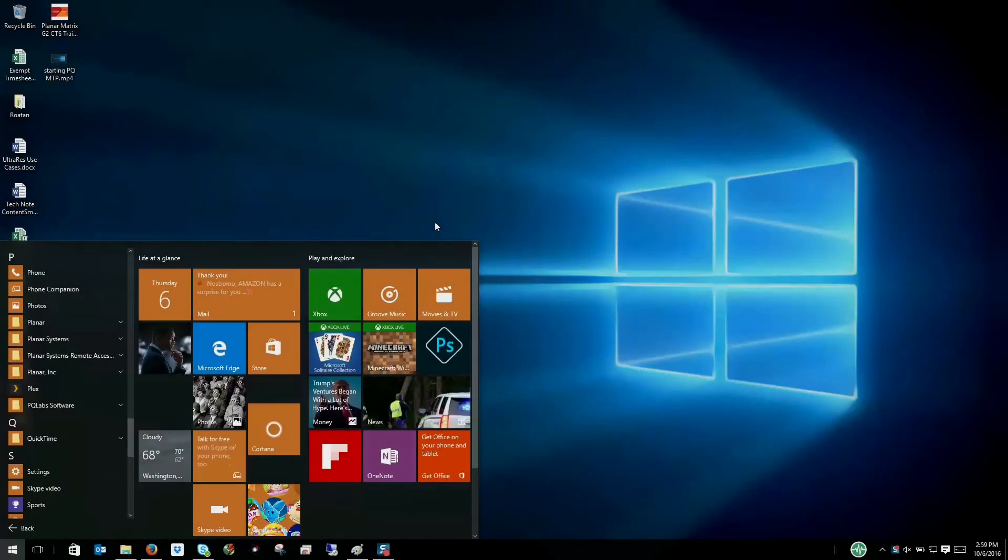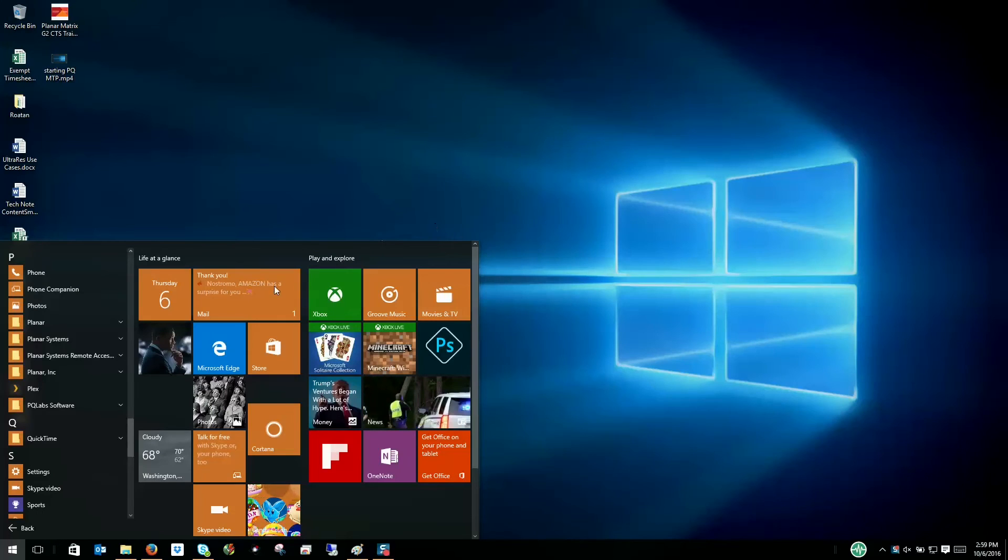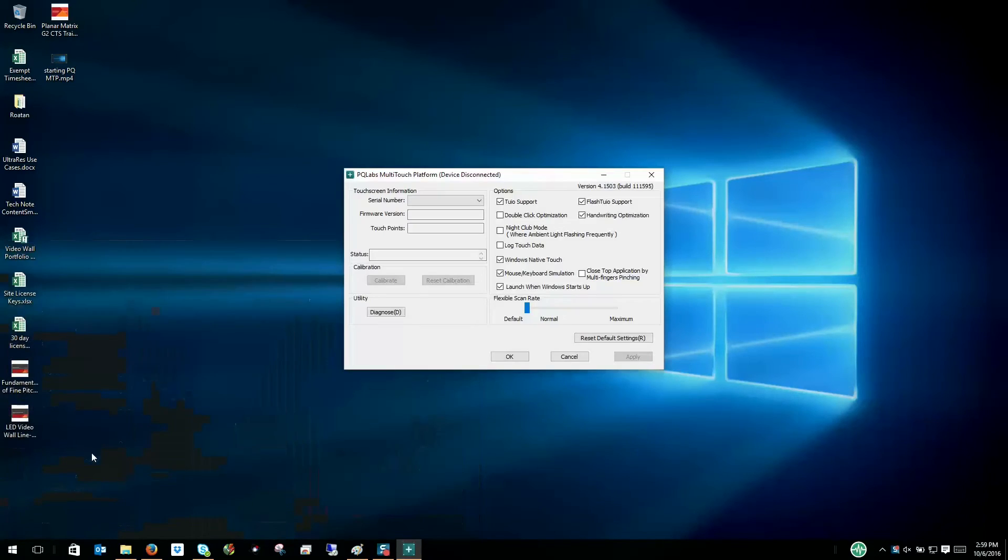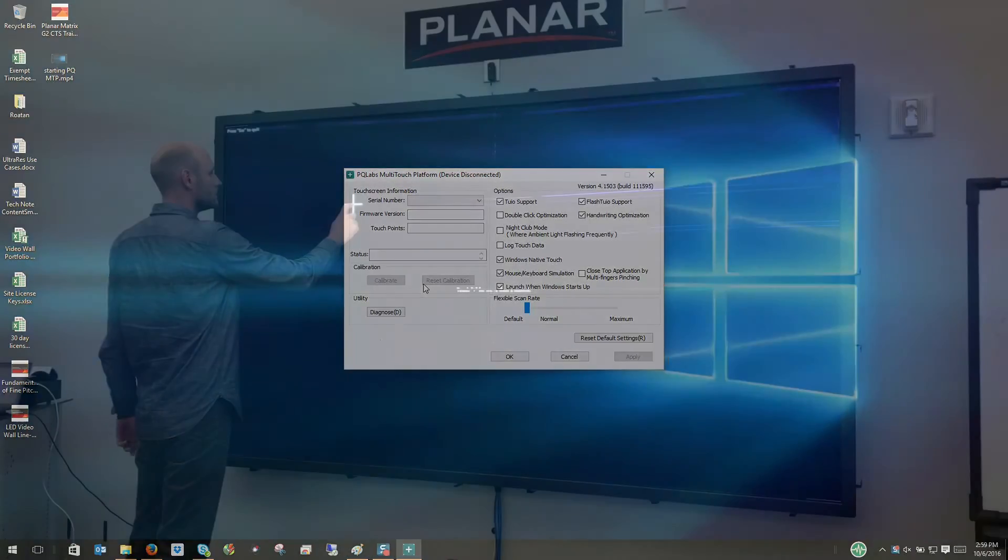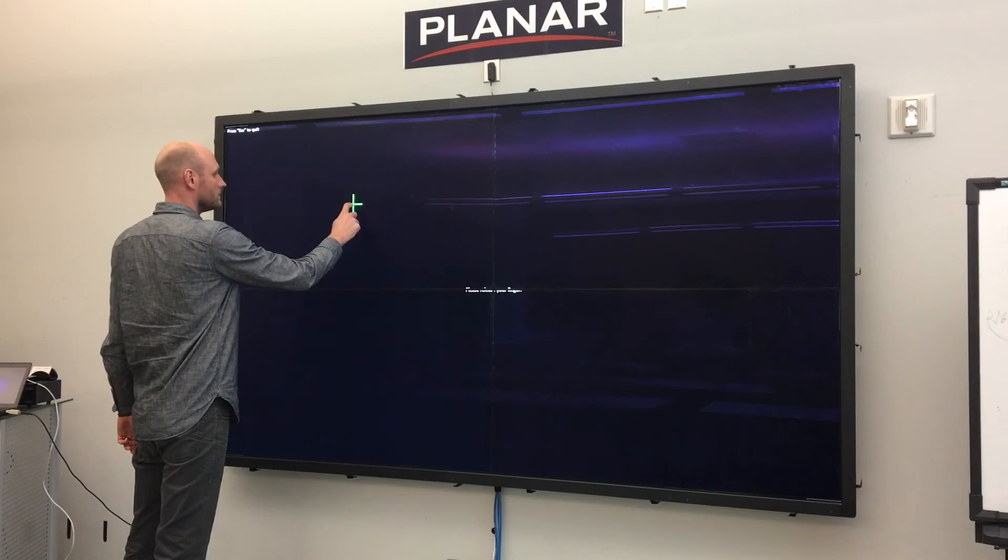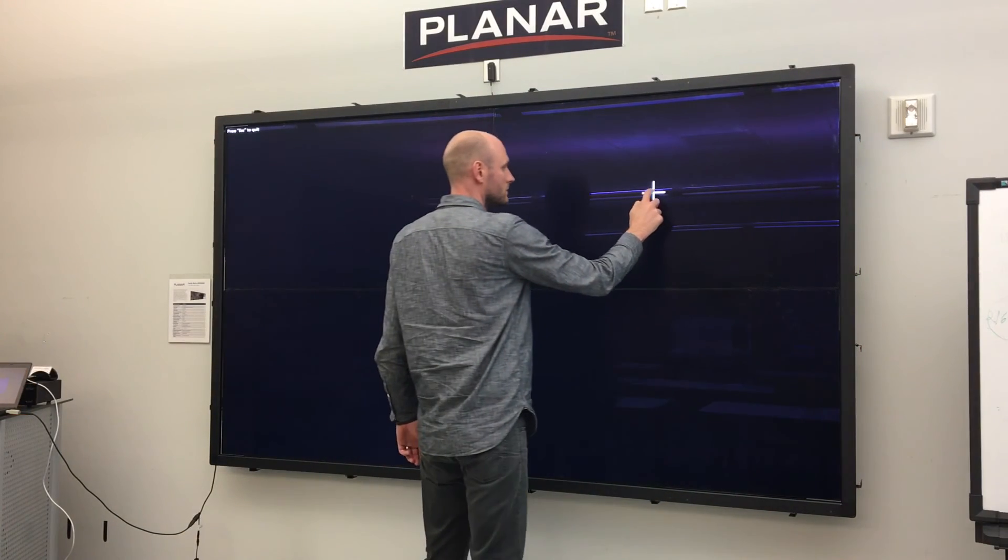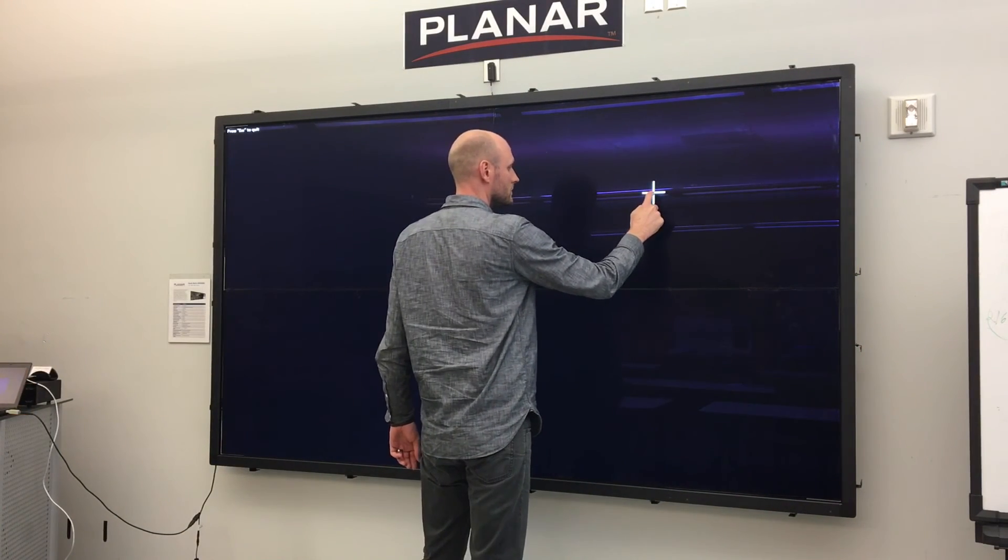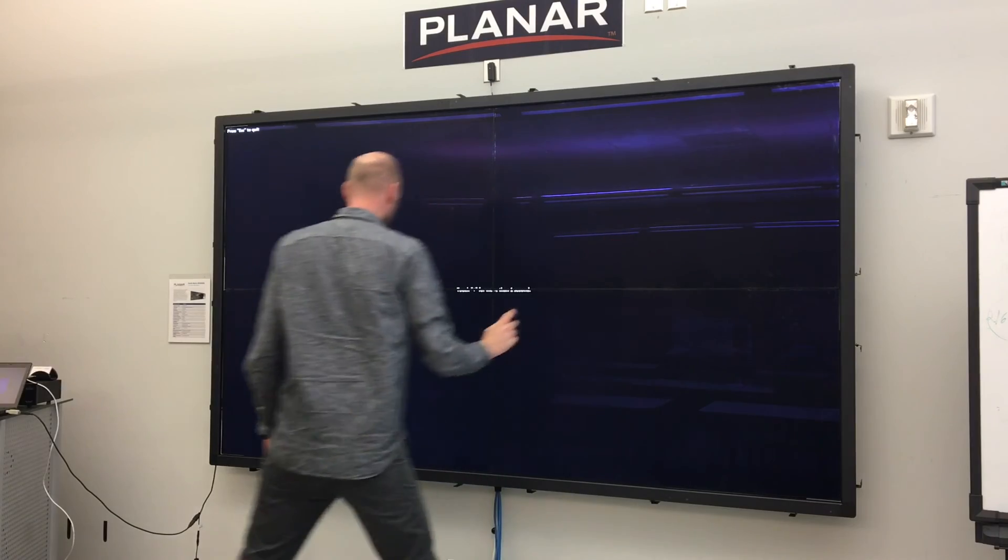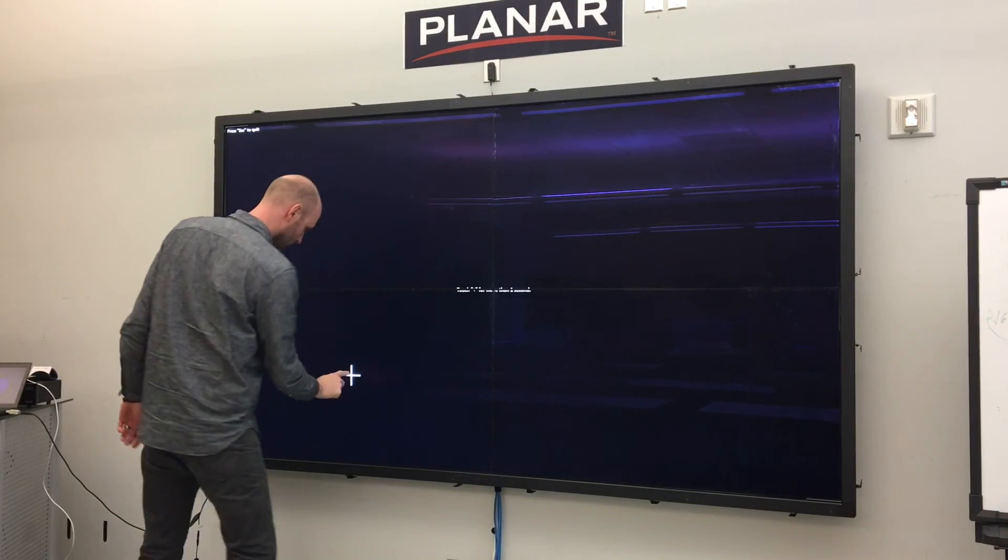The final step before using your Planar Clarity Matrix touch wall is to calibrate the touch sensor. Simply open the multi-touch platform program and click calibrate, then touch the four calibration points on your screen and you're ready to go.